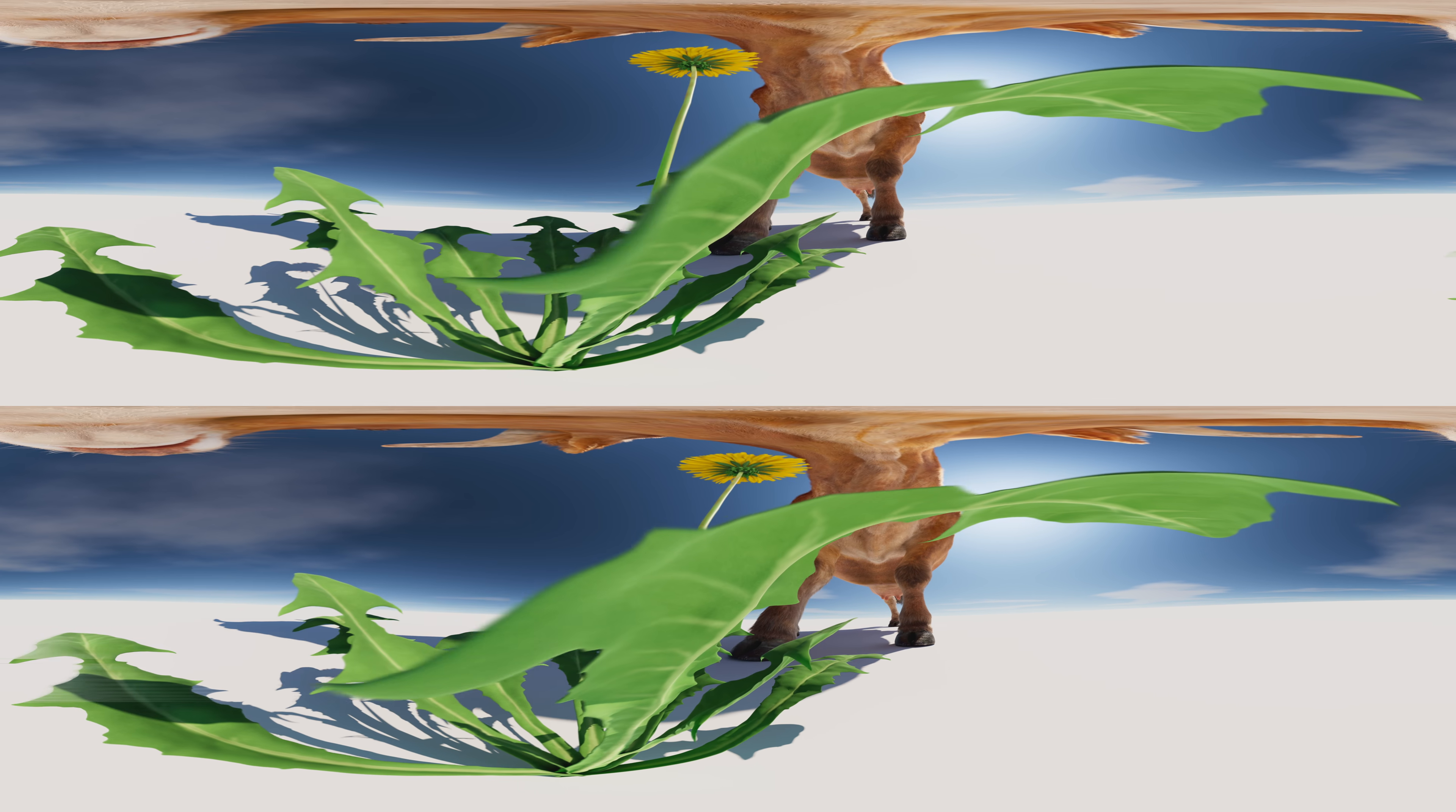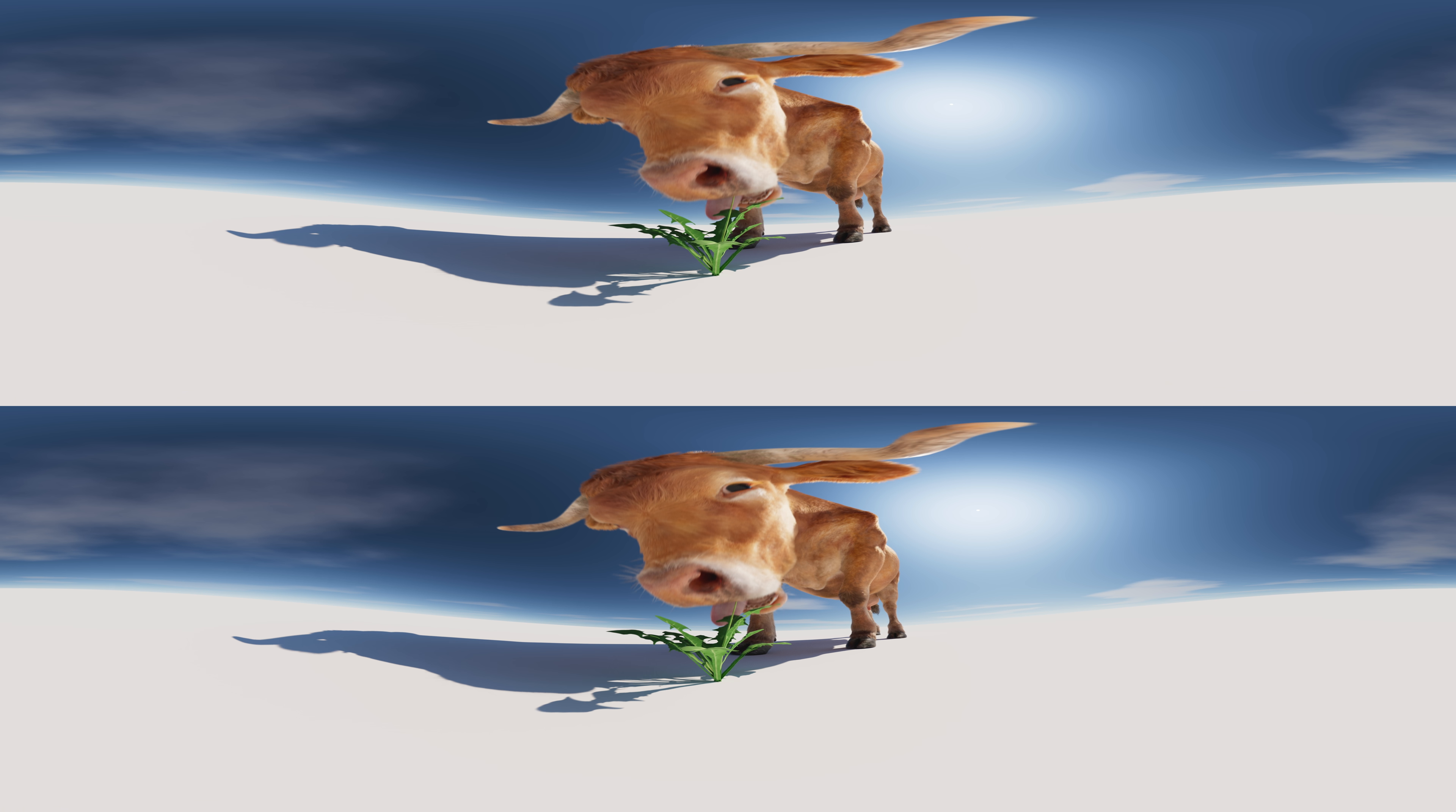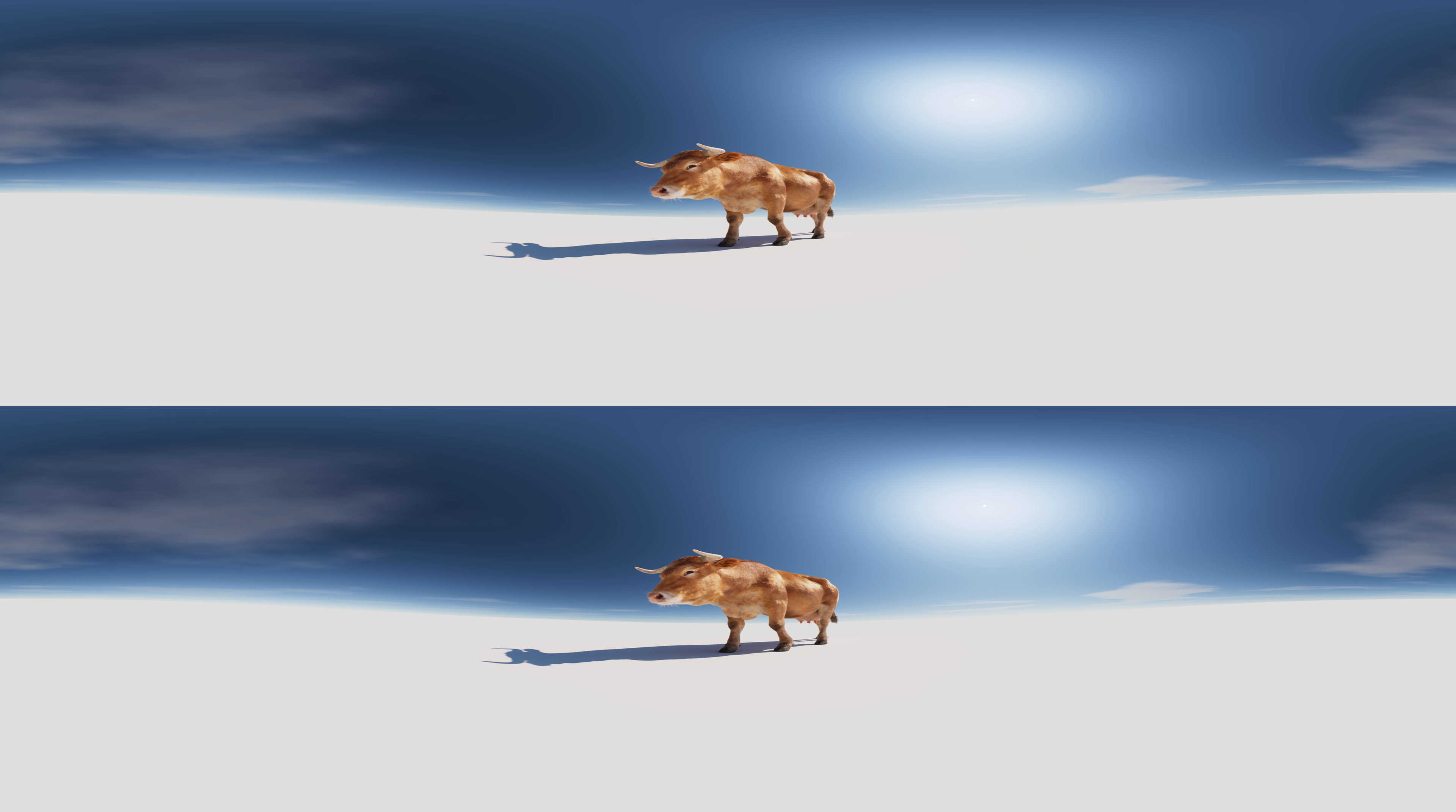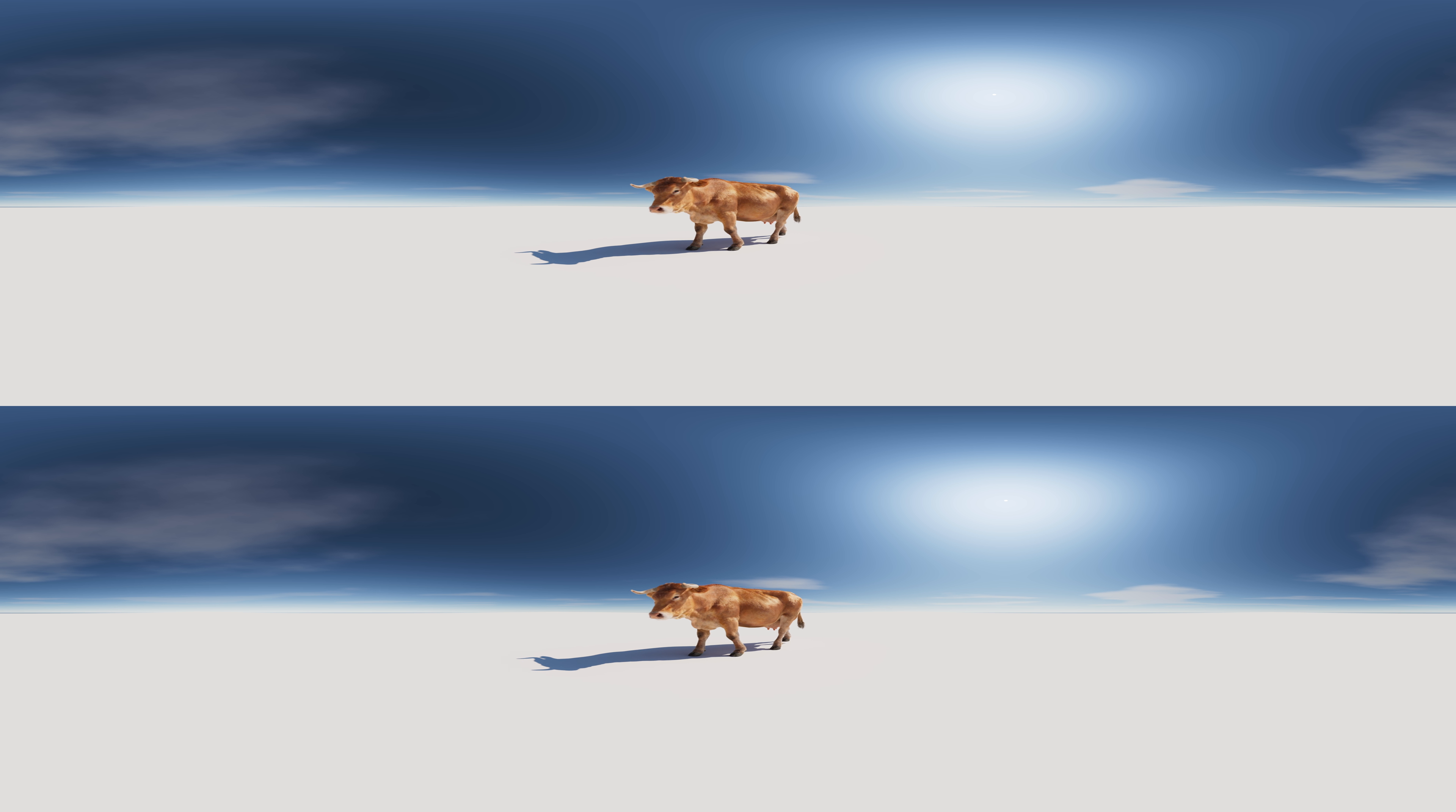This principle also applies to man-made systems such as agriculture. The more diverse and species-rich a habitat is, the healthier it is. For many decades, humans have ignored this principle and disturbed the balance through monocultures and intensive farming.